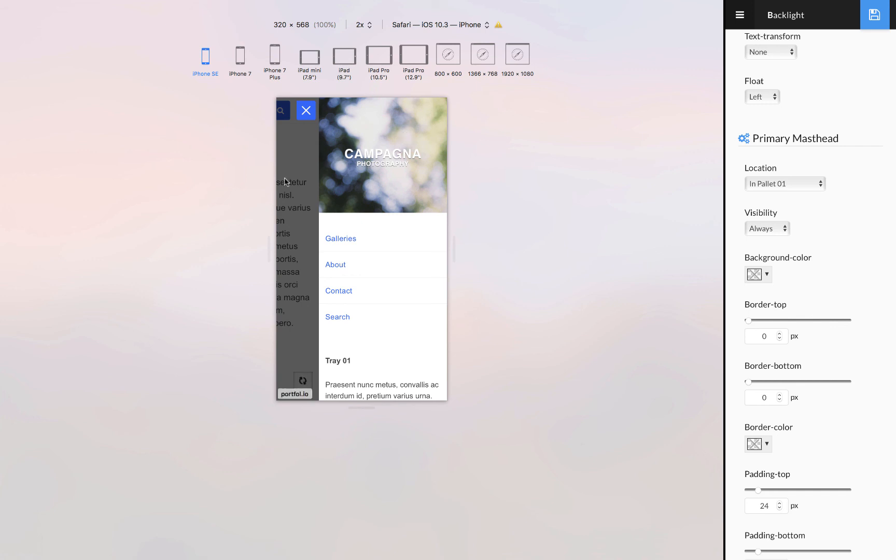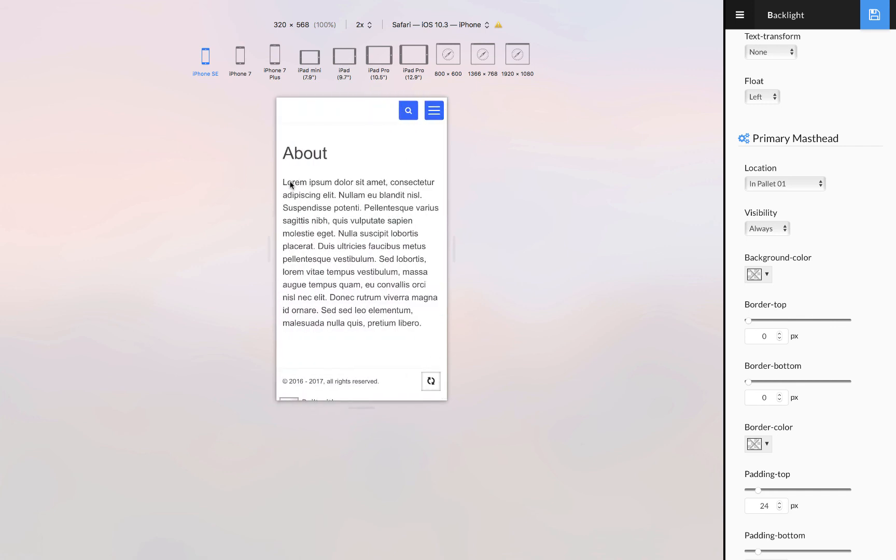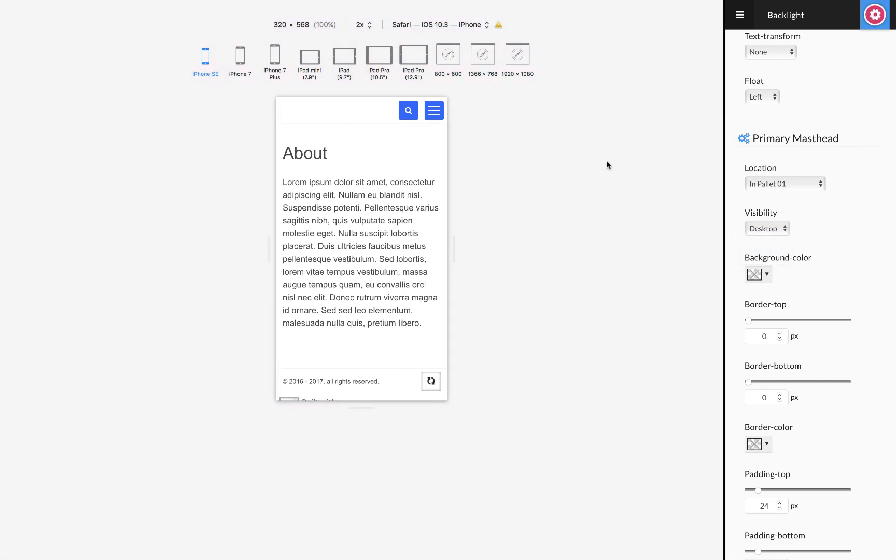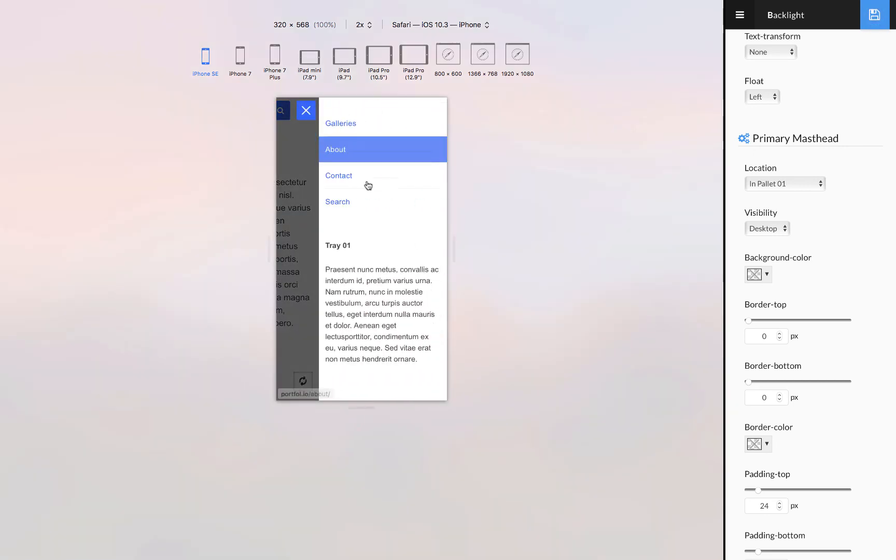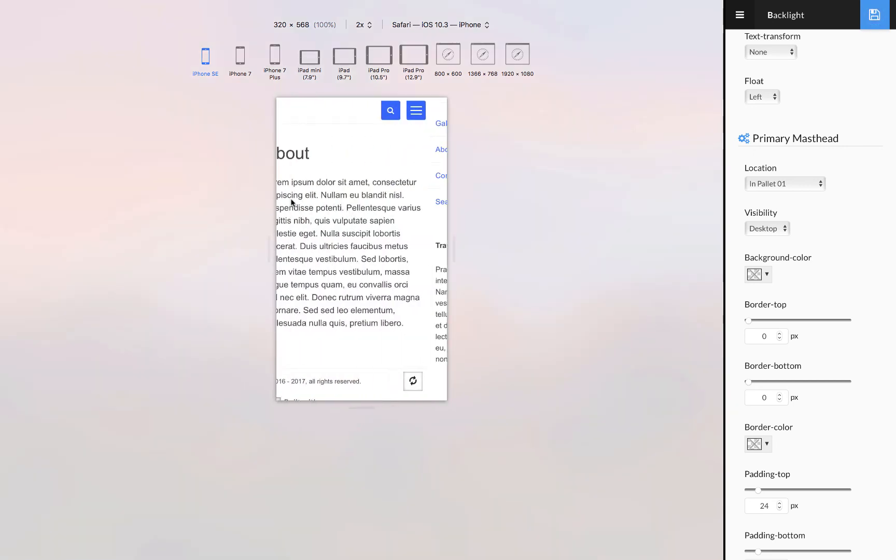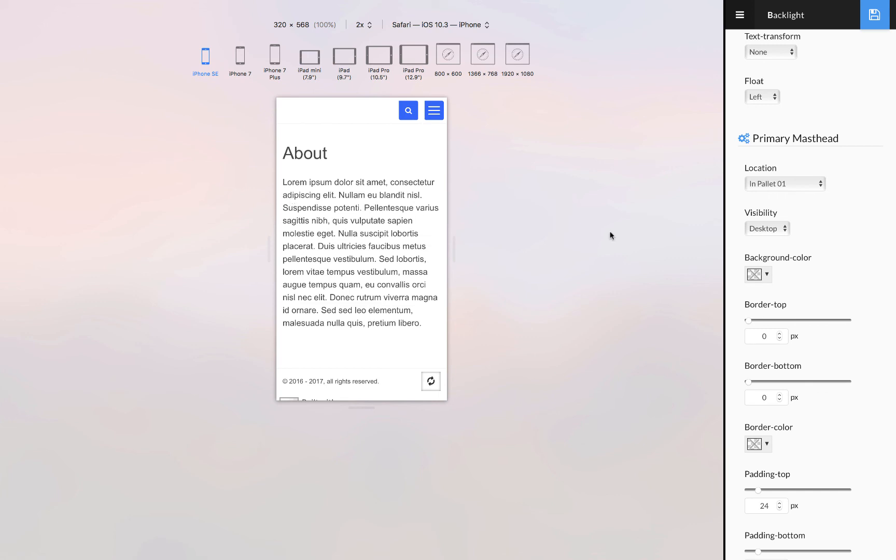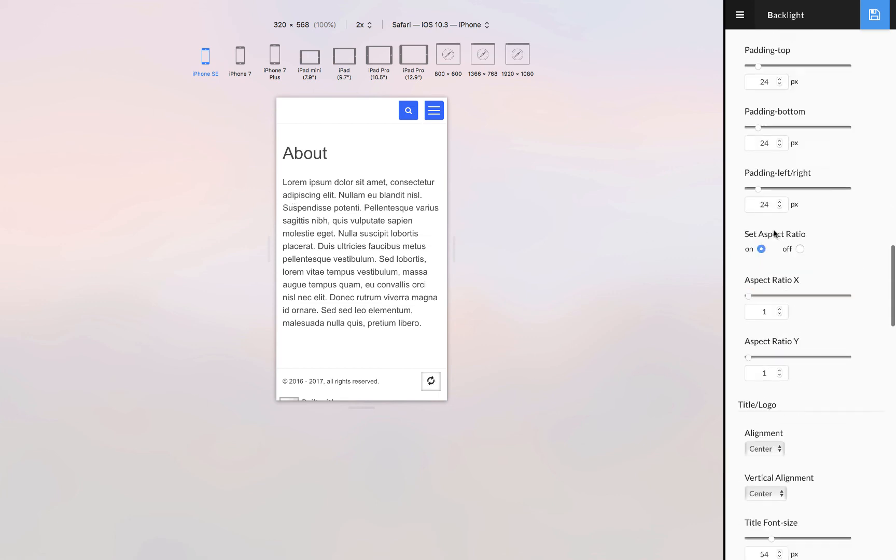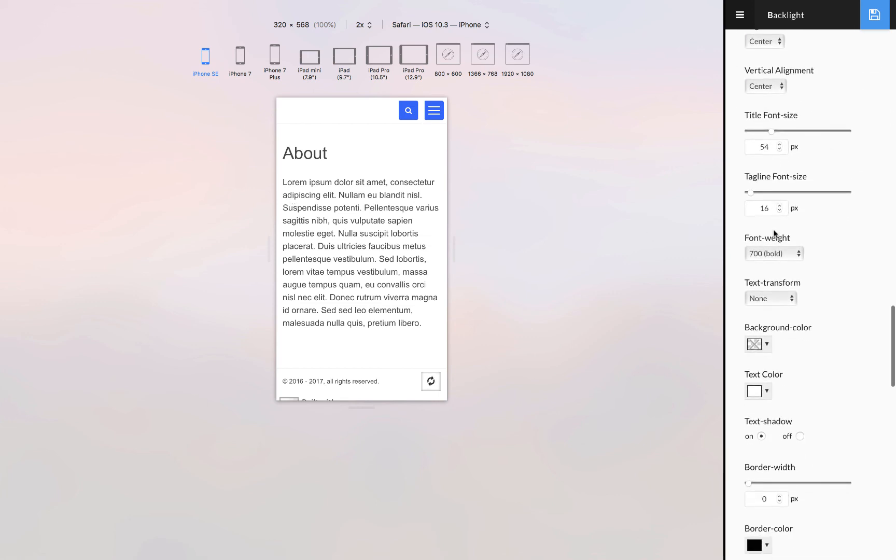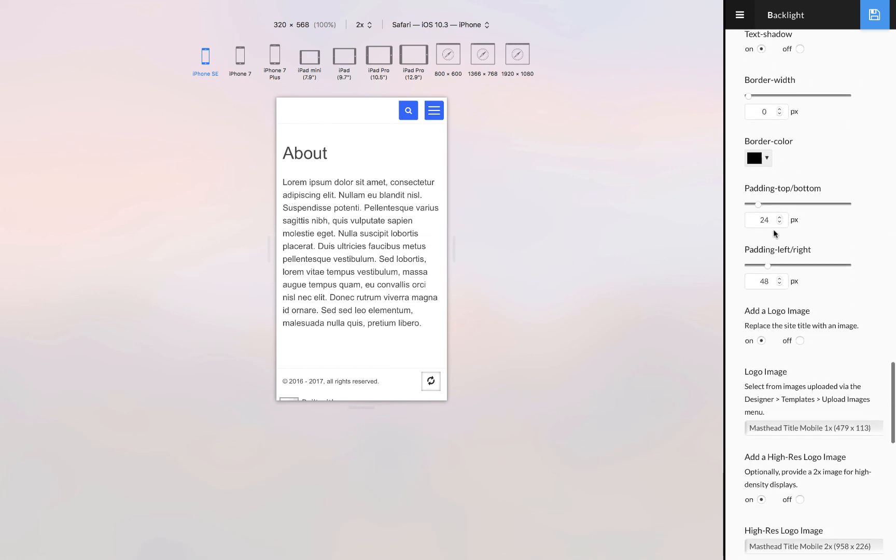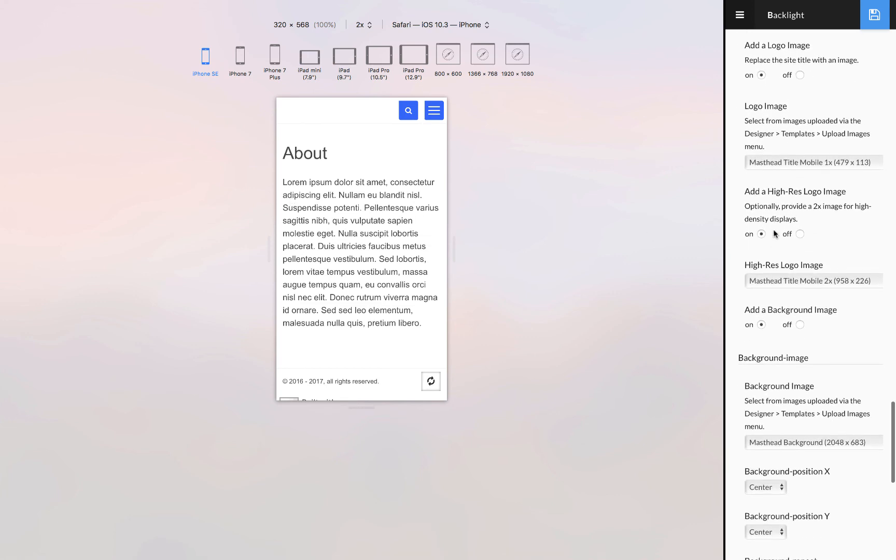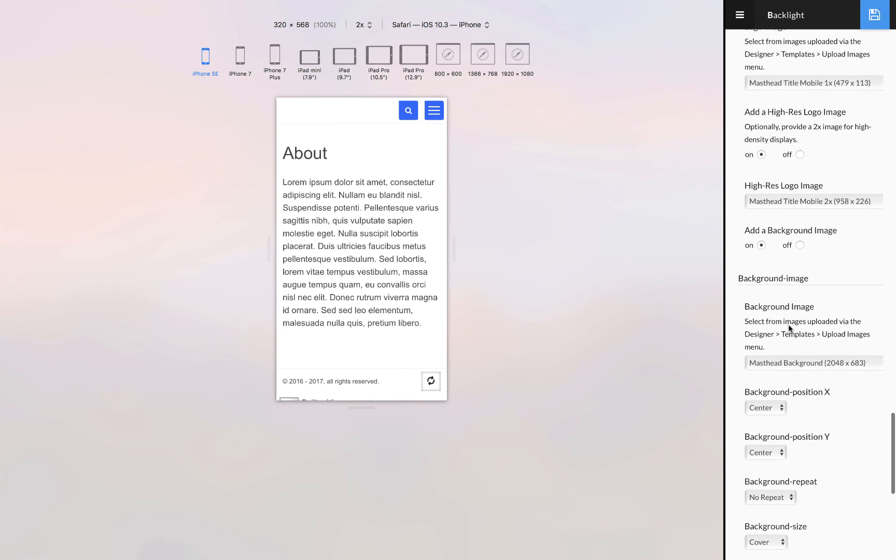What I would do in this case is the primary masthead would only be visible on the desktop. If I make that change you can see that when I open up the sidebar it is no longer there.